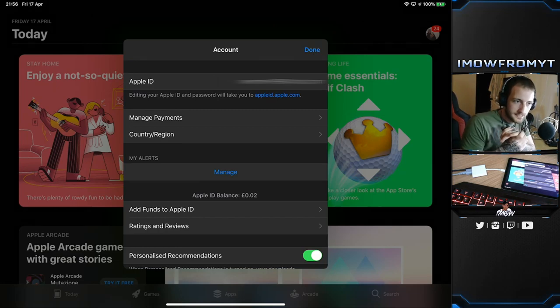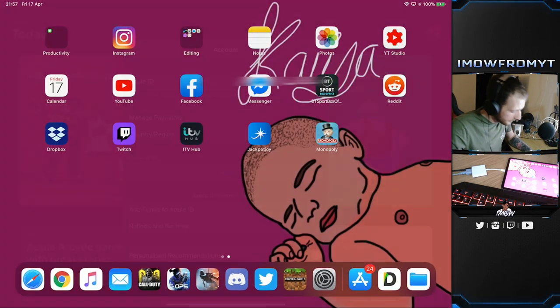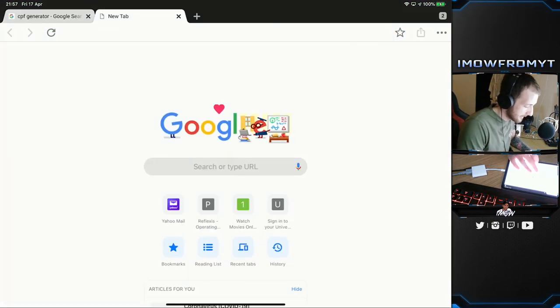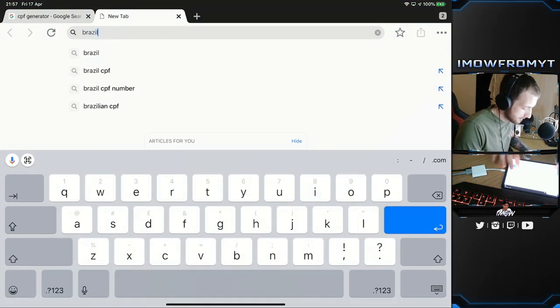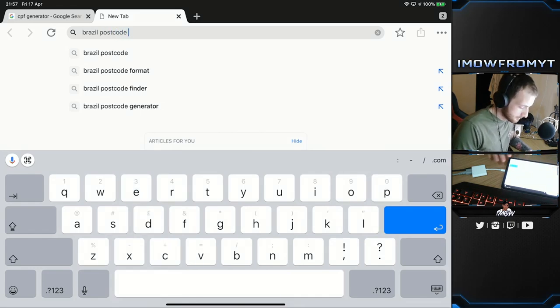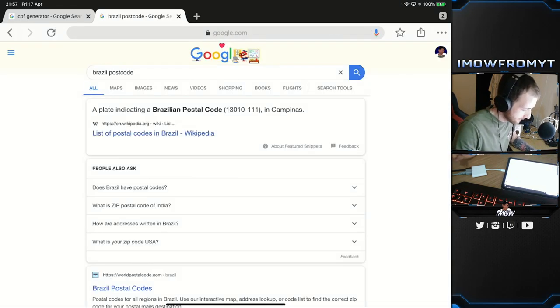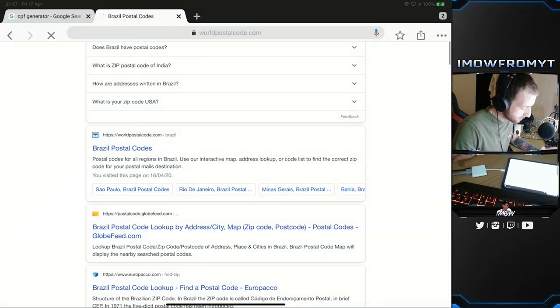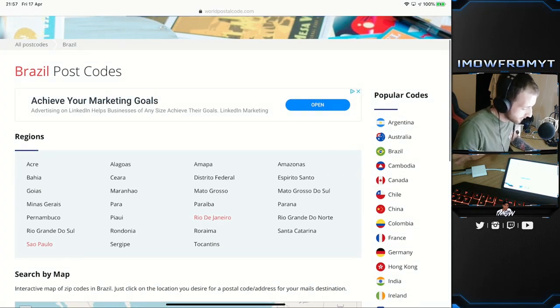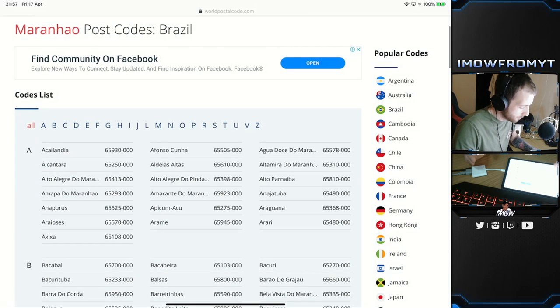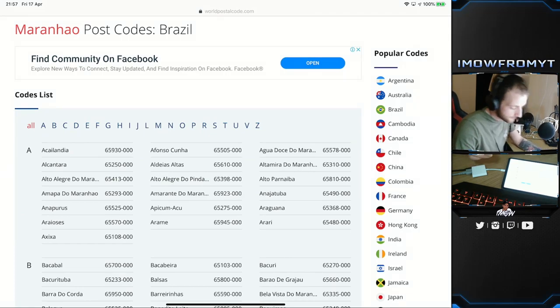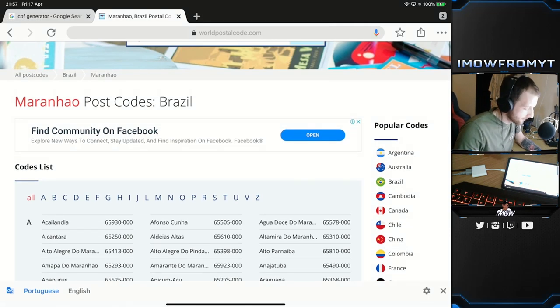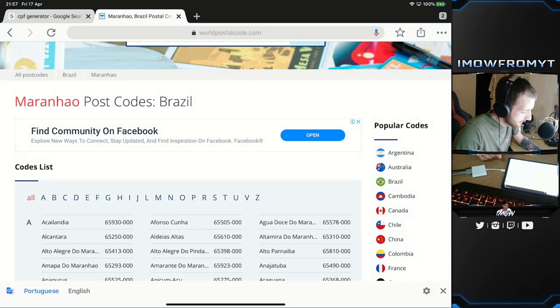Then it's gonna ask you for your address. You can just type in a load of random words for the address. For the postcode though, what you want to do is go on the internet and just type in Brazil postcode. All you're gonna do is go to Brazil postal codes, click any one of these cities, and there we go. The numbers are the postcodes.